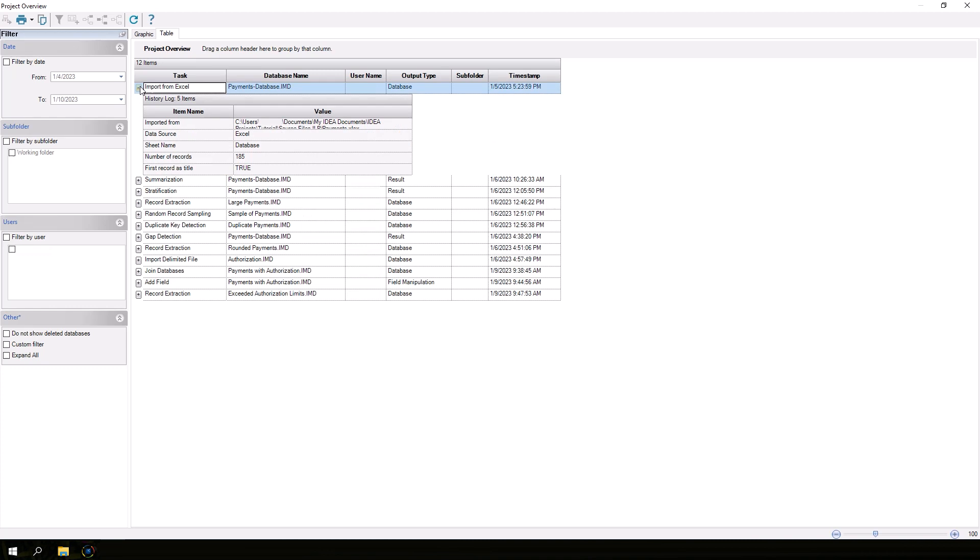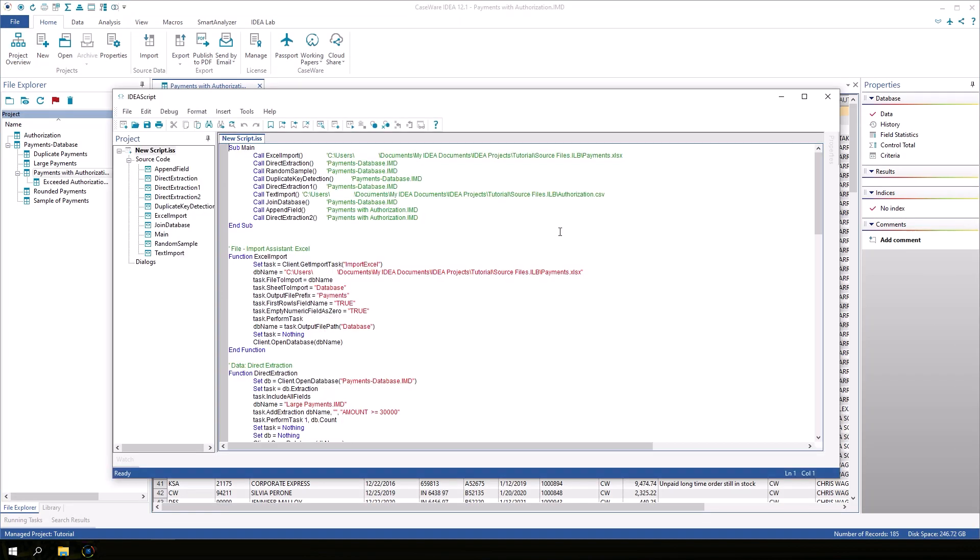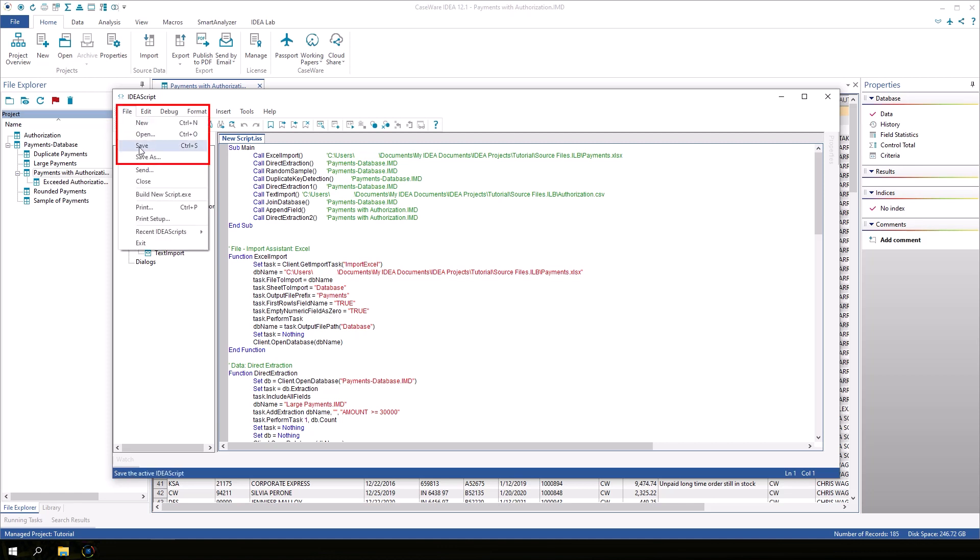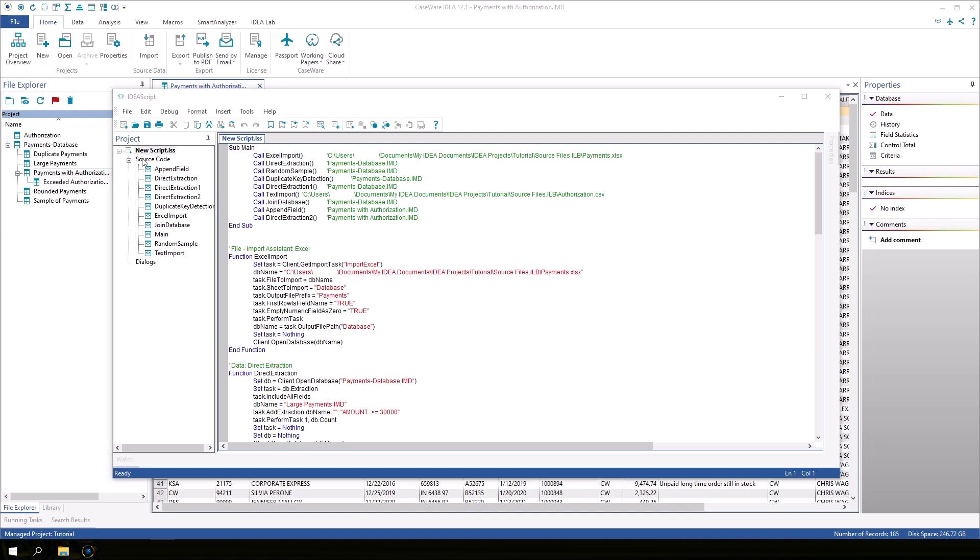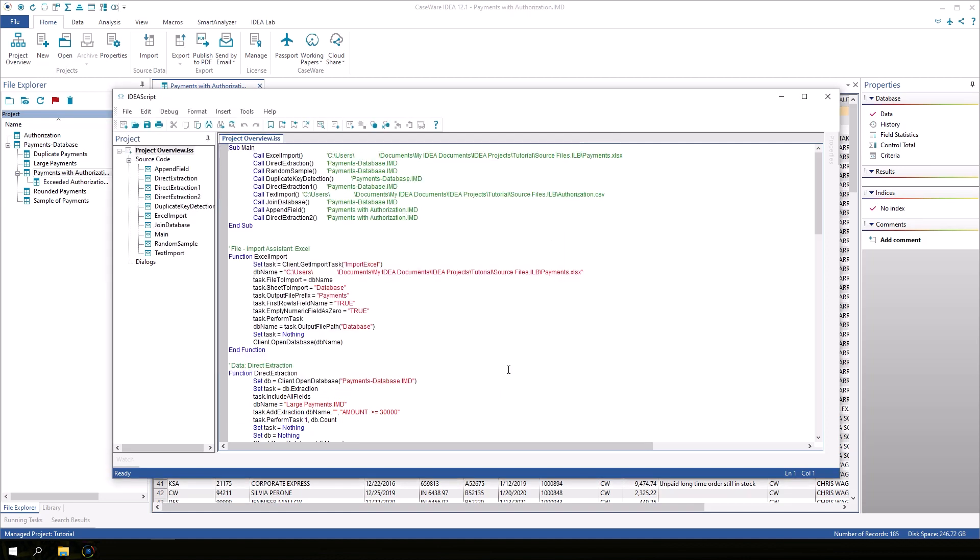Let's close the Project Overview window. The IdeaScript we generated earlier will appear. Click File Save As to save the script. Let's call this Project Overview and click Save. Close the IdeaScript window.